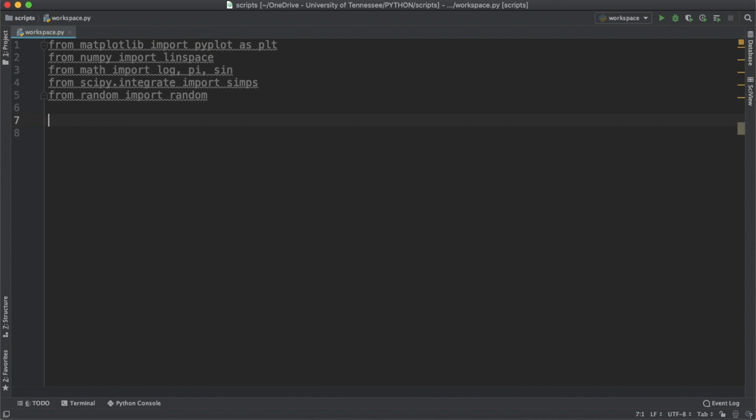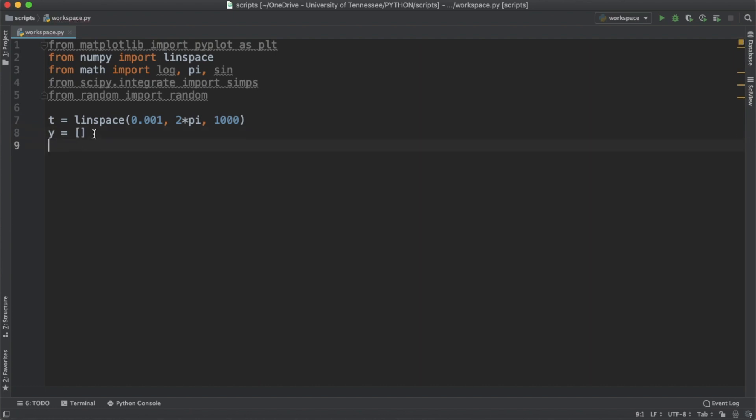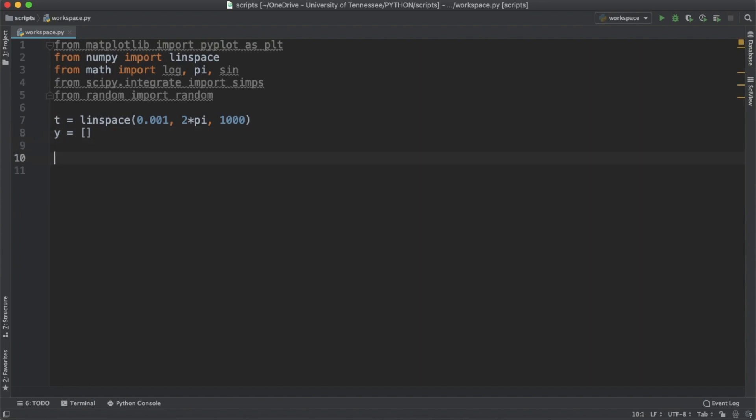First let's start with our data points. That's going to be t equals linspace. We're going to start at 0.001, go to 2 pi, and that's going to be a thousand units long. Afterwards we're going to create an empty list y, and that's going to be where the function evaluations from t are stored.